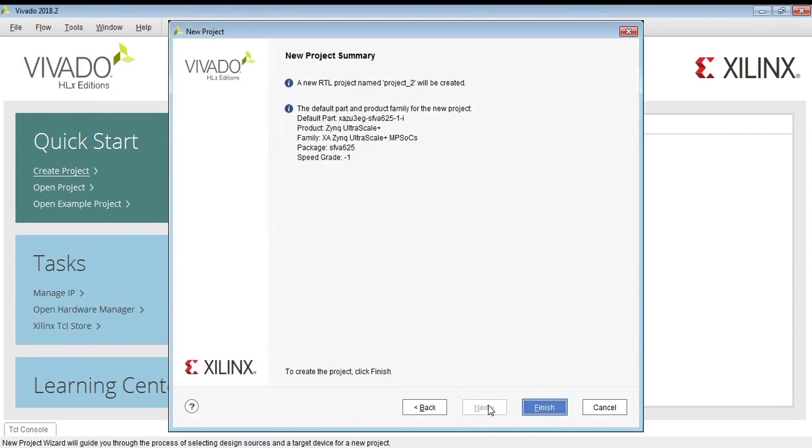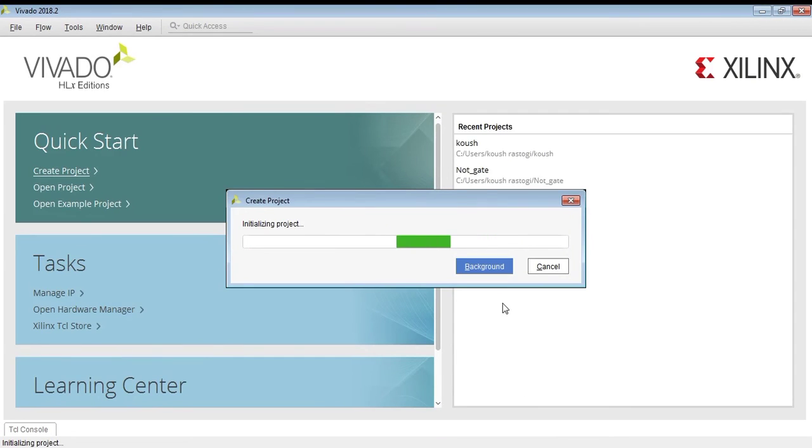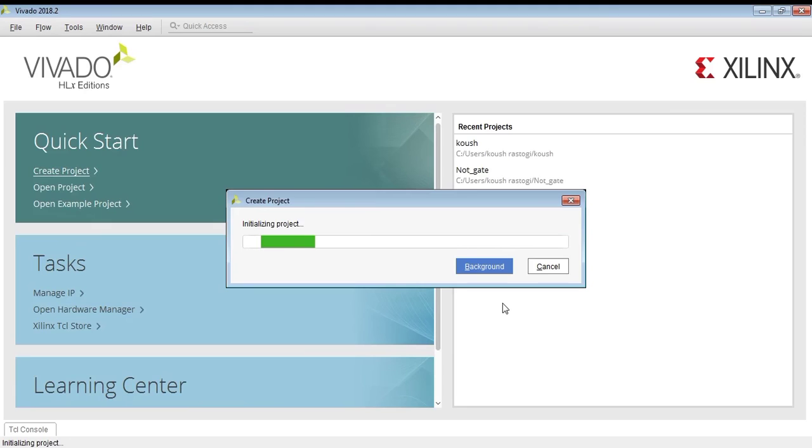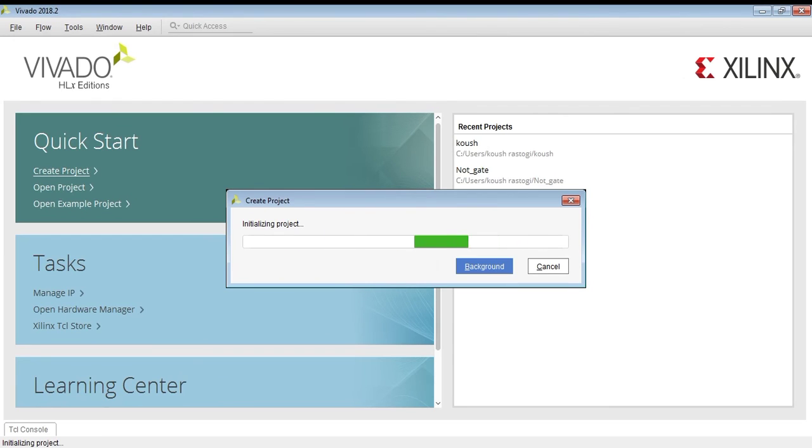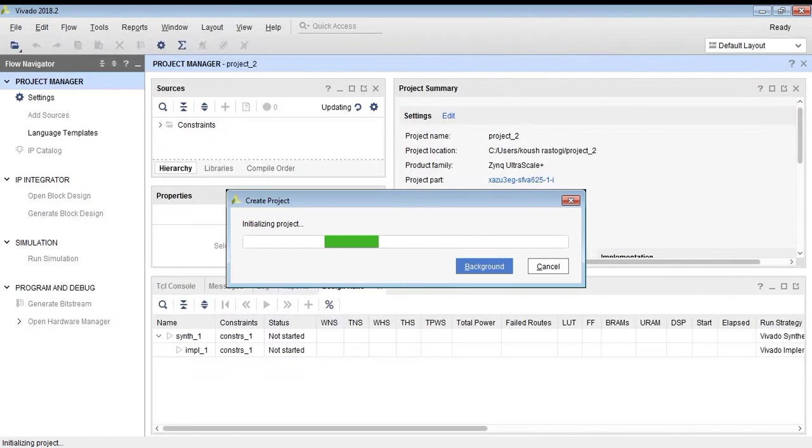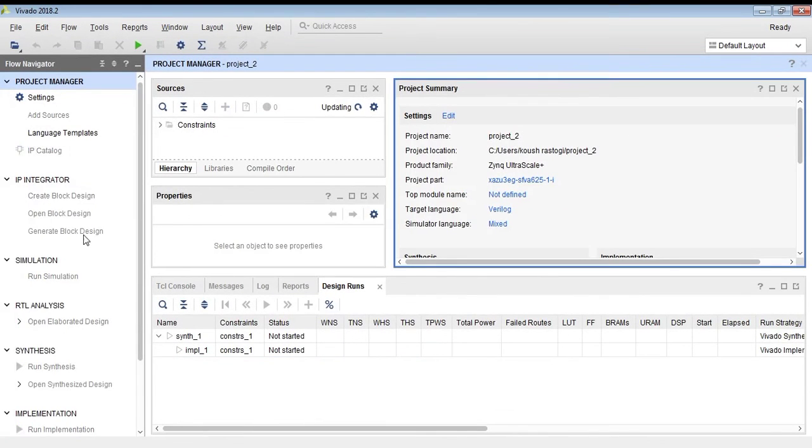As you can see, we can choose different types of boards. We will create our project. This is the project initializing phase. This is the Vivado home interface. It will take some time to create your project, though it may be faster on your PC.